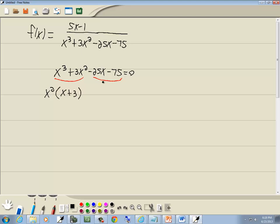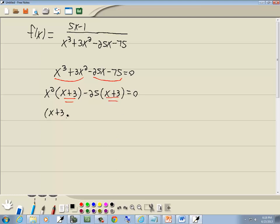The second group is both divisible by 25. My first term is negative so I'll factor out a negative 25. And that gives us x plus 3. Now remember our goal with grouping is we want this parentheses the same as this, which it is. So I can factor out the x plus 3 and that leaves us x squared minus 25.